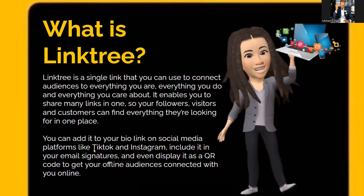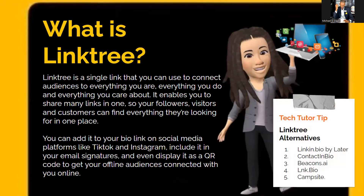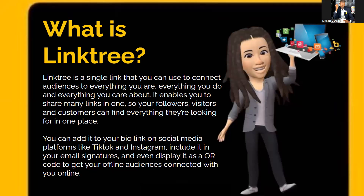Linktree can be added to your bio on social media platforms like TikTok and Instagram, included in your email signature, and even displayed as a QR code to get offline audiences connected with you online. How many of you have a Linktree? Put a two in the chat. This is going to be a great training — we'll get you connected and give you something to hand out to people so they can learn more about you and what you do.